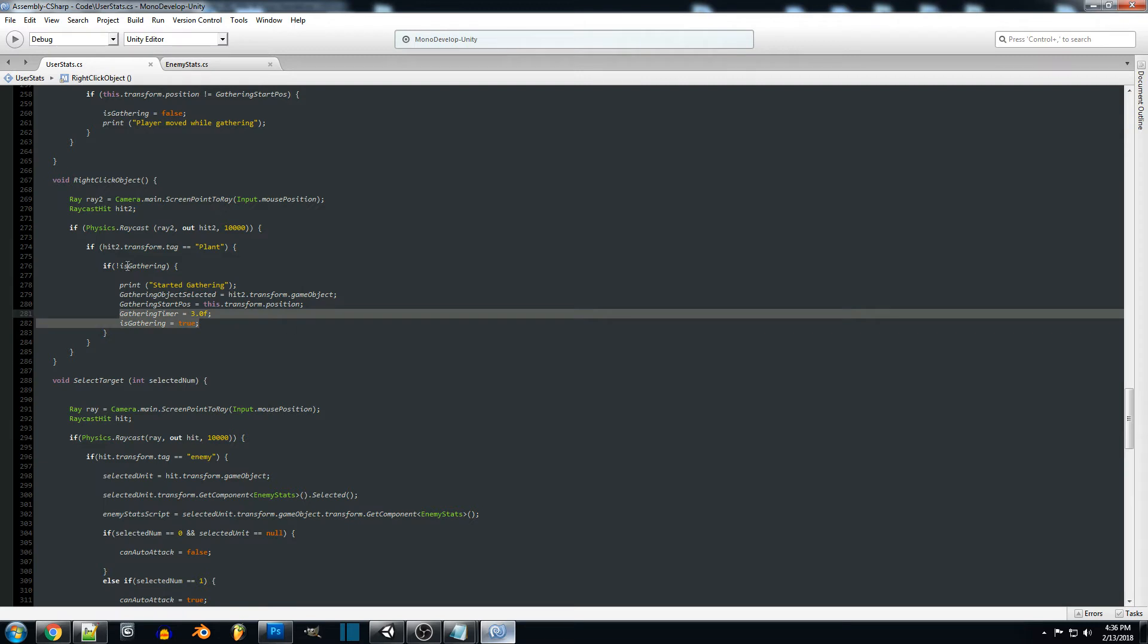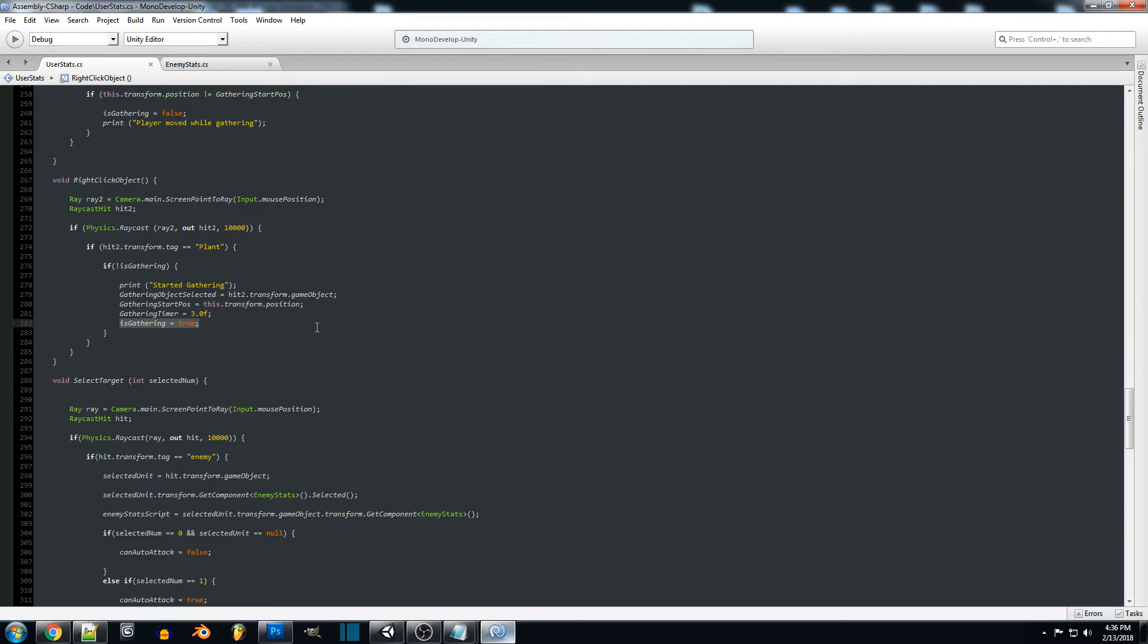If you're gathering different objects maybe some objects might take longer than others but for now we're just going to set that to that and then we want to set is gathering to true to say we have started gathering.